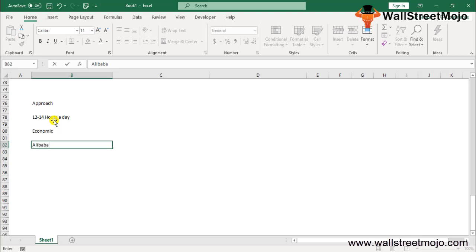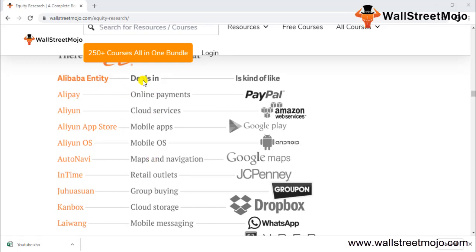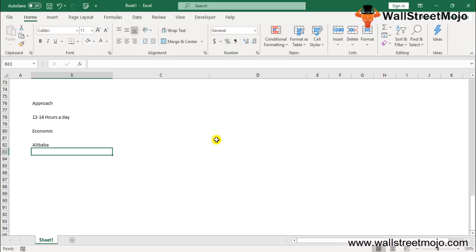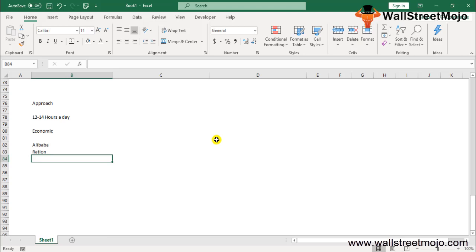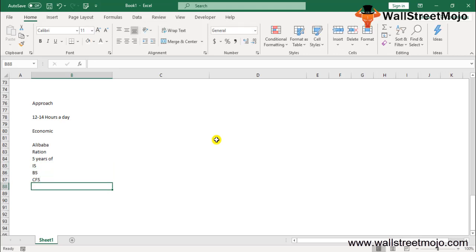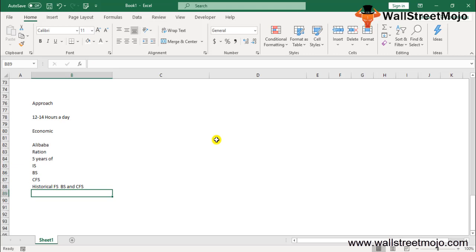For example, when analyzing a company like Alibaba, you need to understand every subdivision of Alibaba and its competitors — companies in similar spaces like PayPal, Amazon, and Google Play. You must be excellent at fundamental analysis, which means performing ratio analysis. Before ratio analysis, populate at least five years of financial statements — income statement, balance sheet, and cash flows — in a blank Excel sheet with separate tabs.